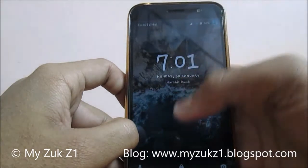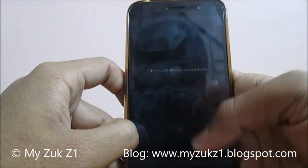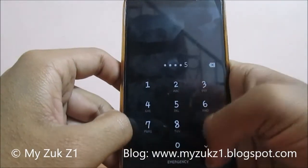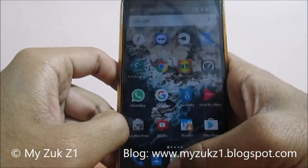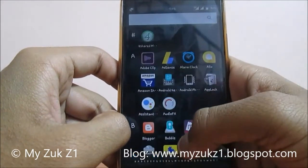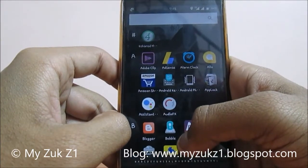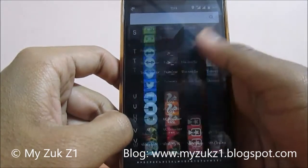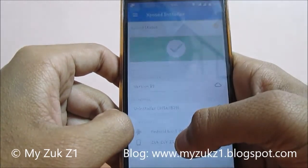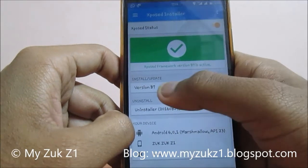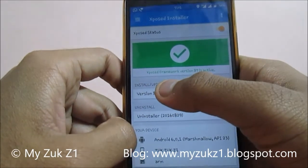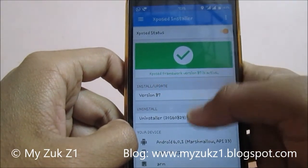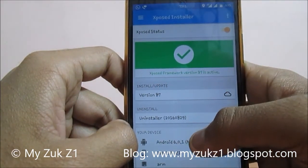As my phone already had Xposed installed, you will not be able to see any changes. But still, for your satisfaction, I am showing you — Xposed Framework version 87 is active.